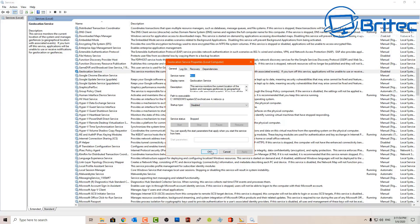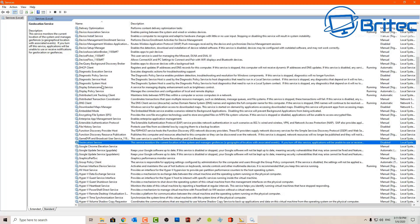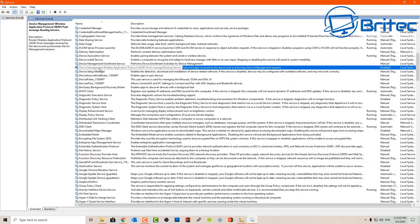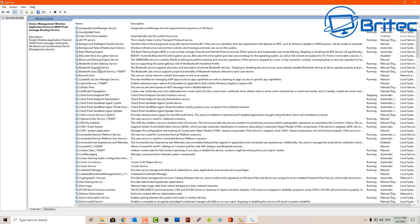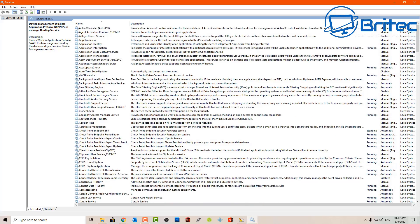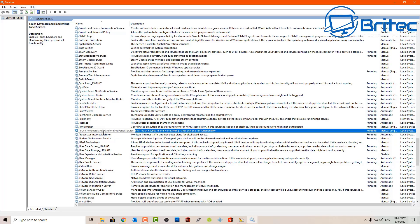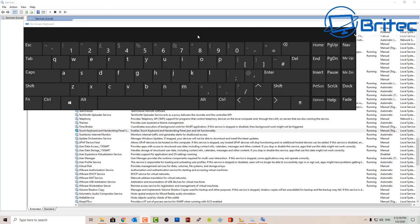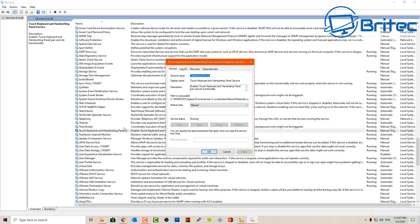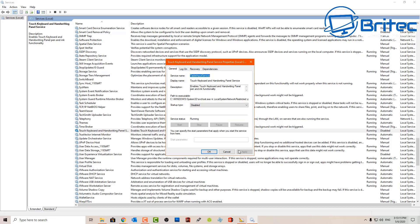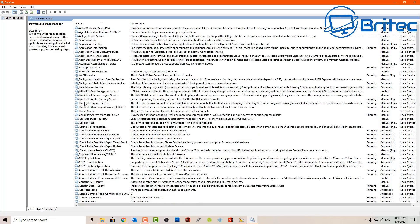Moving on to the Geolocation Service — personally I don't want my geolocation running so I do disable that service, but if you use things like the weather app you might want to leave it on. Device Management Wireless Application Protocol — I've disabled that. Next is the Touch Keyboard on-screen display service. I don't use this feature — it's basically the on-screen keyboard built into Windows 10. If you use it then leave that service running; as soon as you stop it, it won't work. I'm going to set this to disabled since I don't use it.